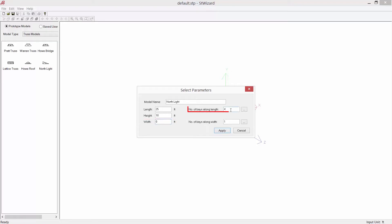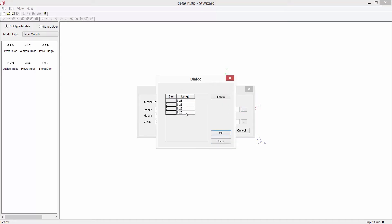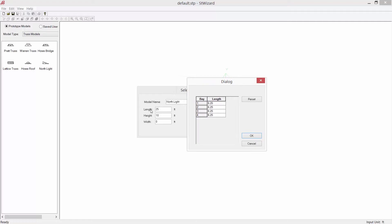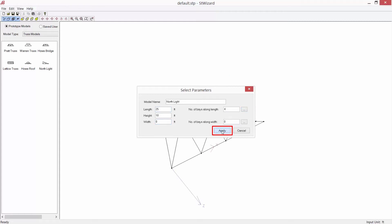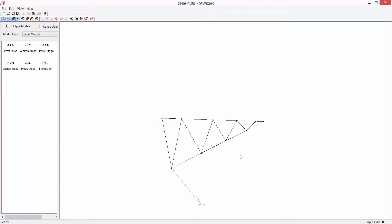We're going to enter the number of bays along the length and also along the width. By entering the number of bays, each bay is going to be equally spaced. If you don't want them equally spaced you can click on your browse button and specify a length for each individual bay, which will then total your overall length for your structure.